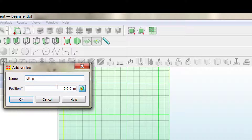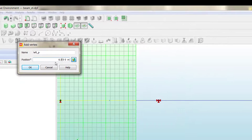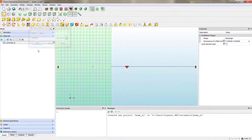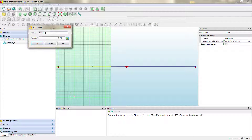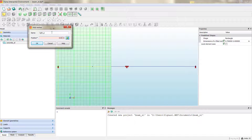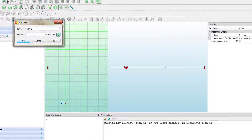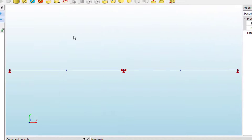We create the vertex 'left_b' at the mid-span point, and then we do the same for the right span, creating 'right_b' at position 19.500. We now have two vertices at the mid-cross-section point for each span — these are where we want the applied loads.